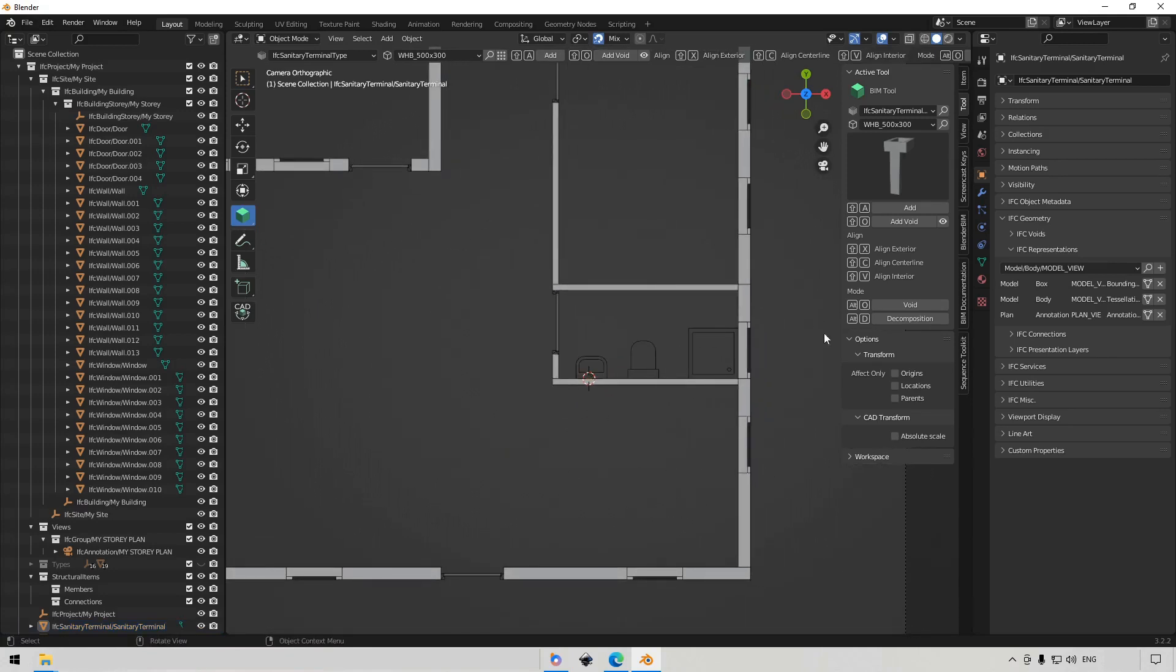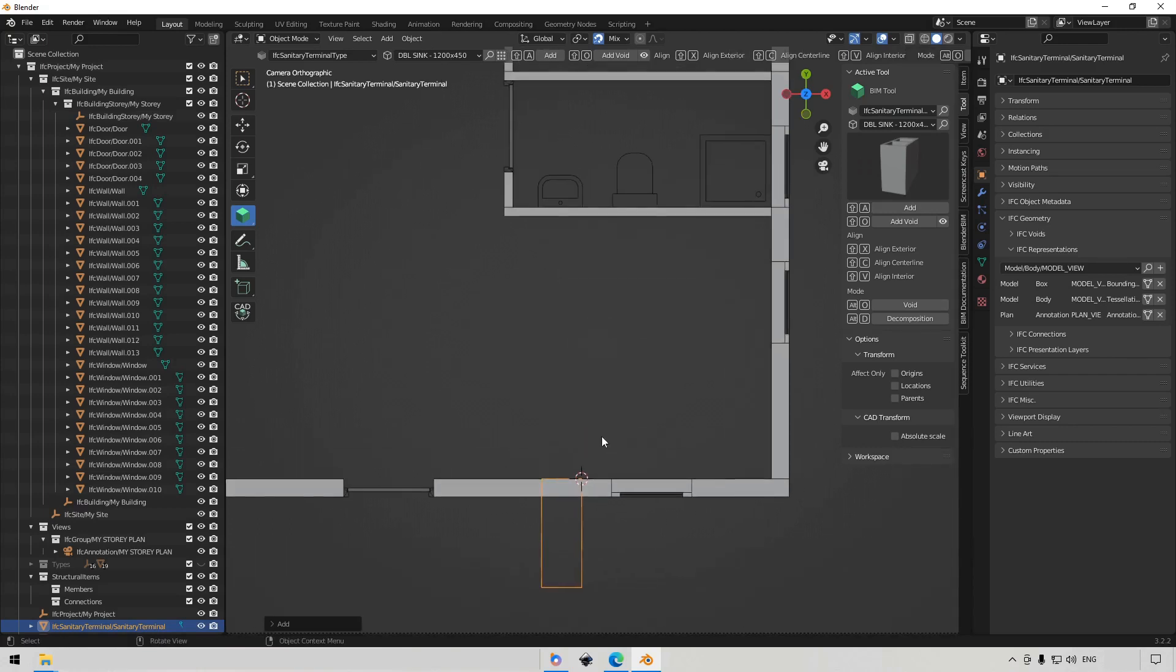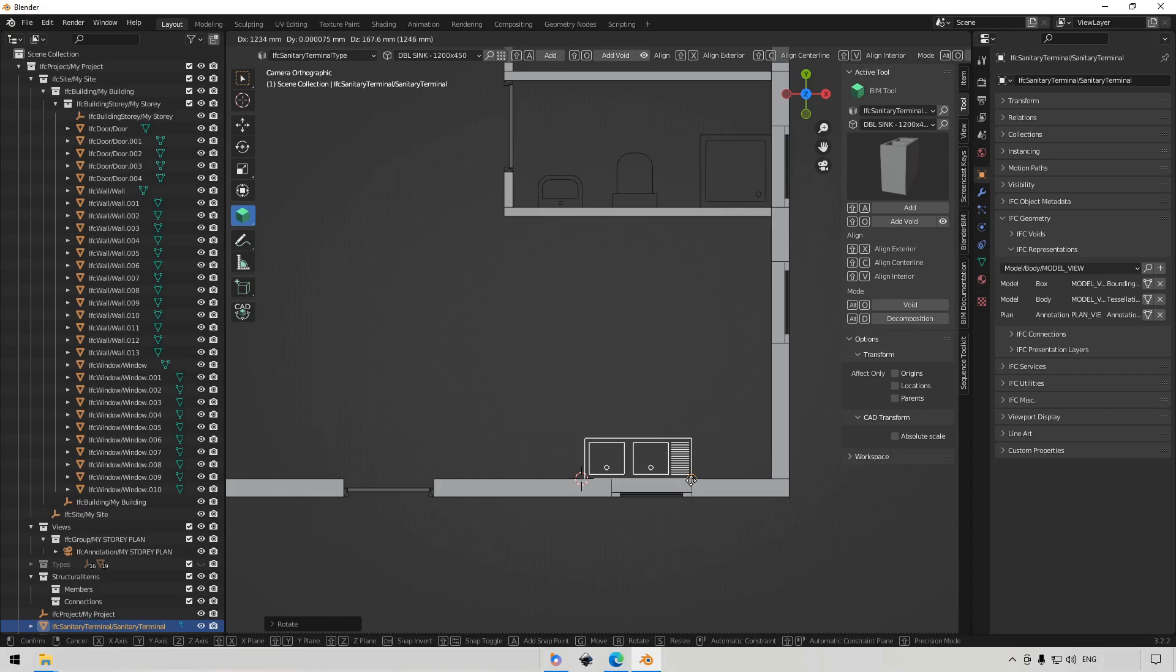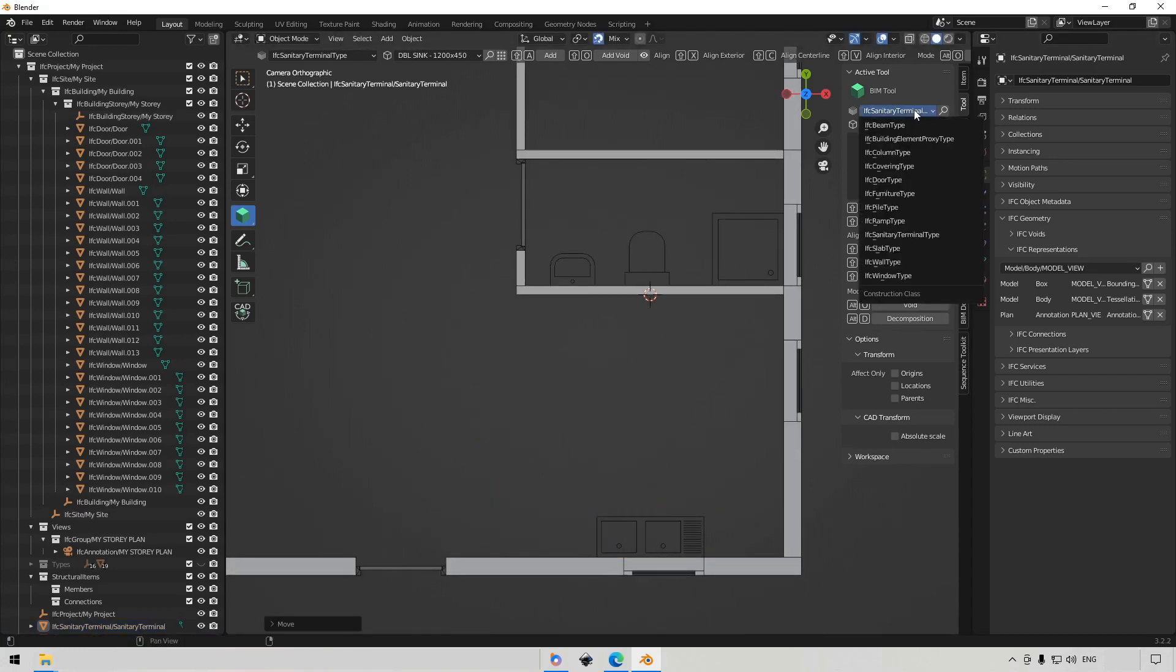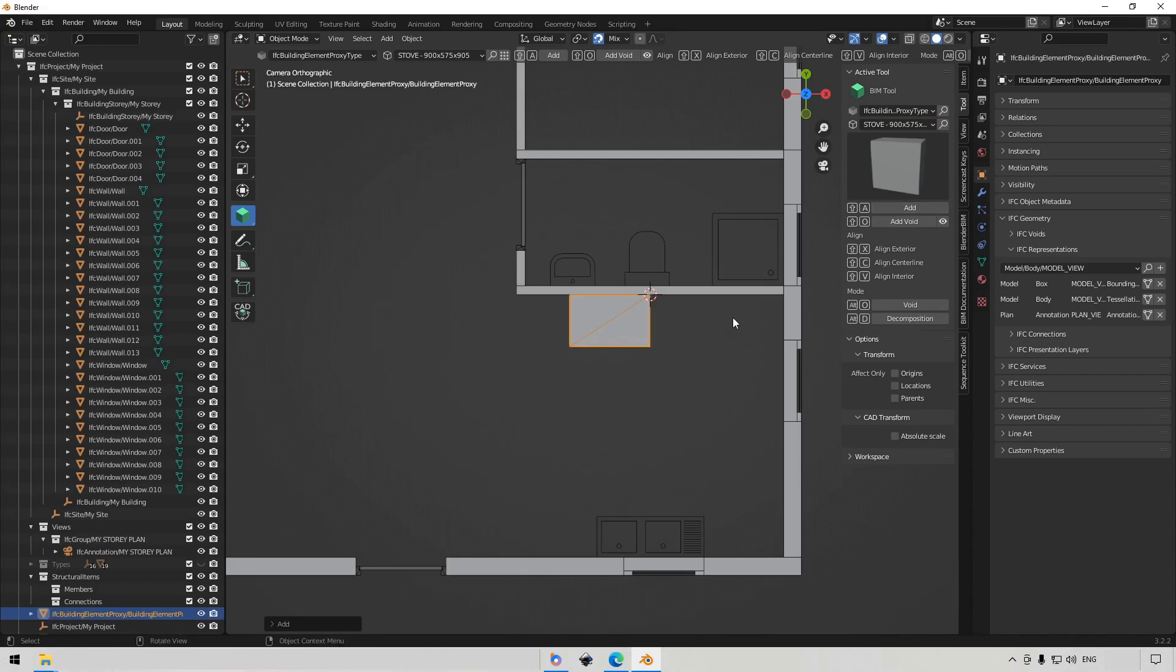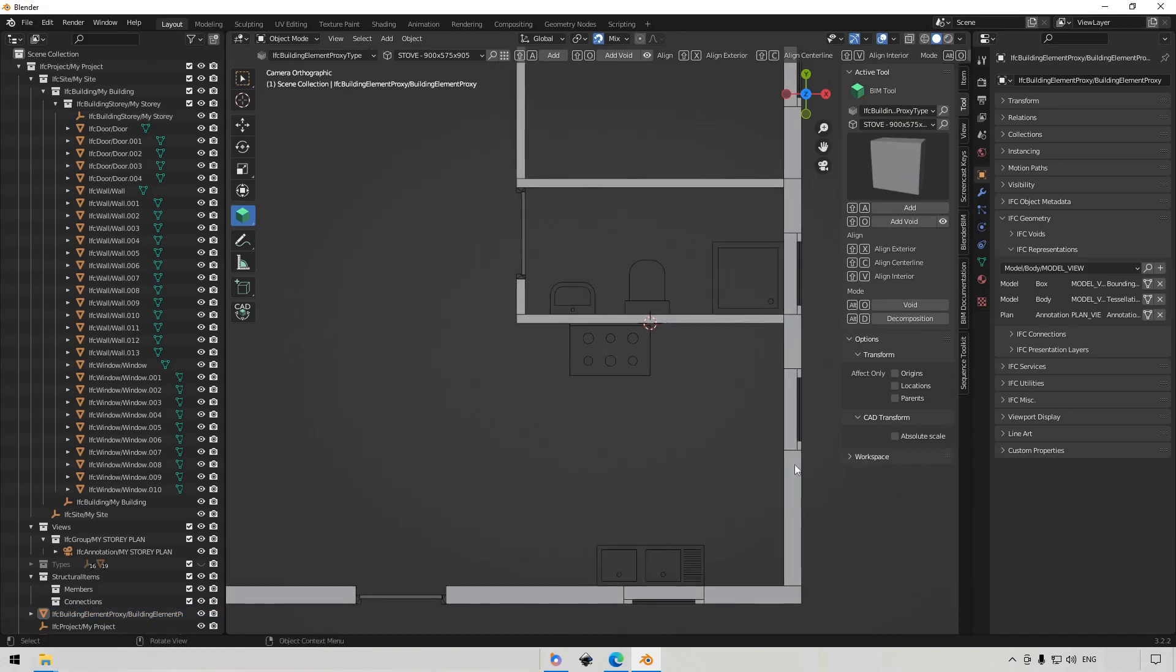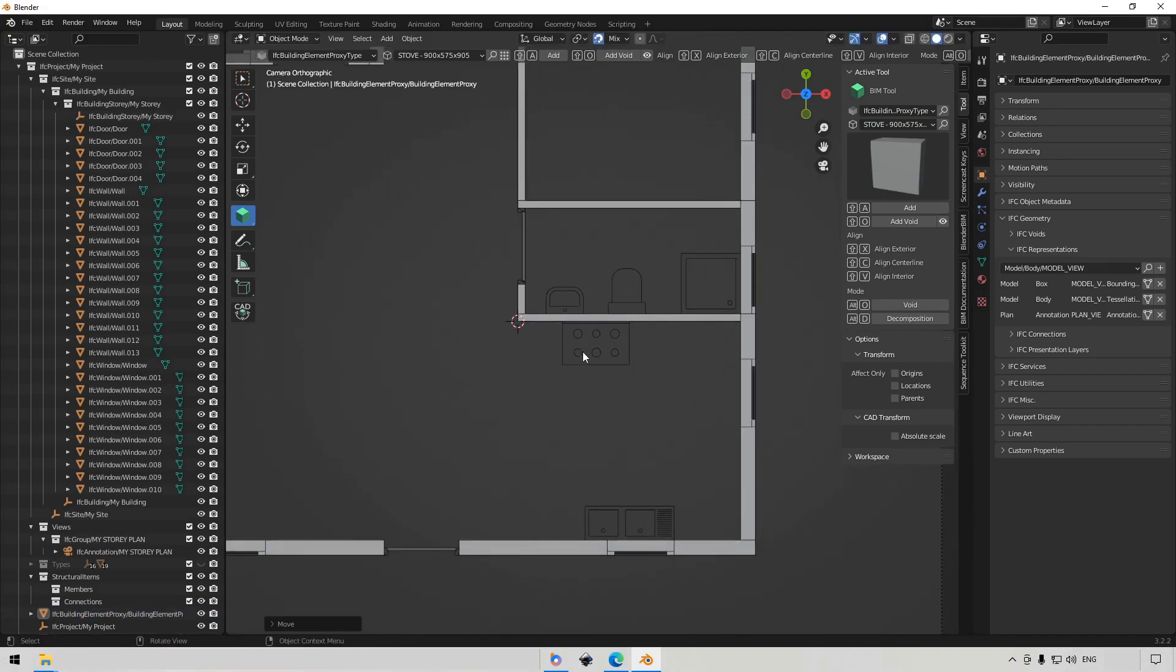We also want to just do the kitchen. So I'm going to put a nice double sink by this window here. We're just going to activate 2D view. I'm going to rotate it minus 90 and just put it underneath the window. And then we also want the stove, which is not a sanitary terminal, but it is in the building element proxy type for now. So here we select stove and we say add 2D view, just to see what it looks like. And I think that's a good location.